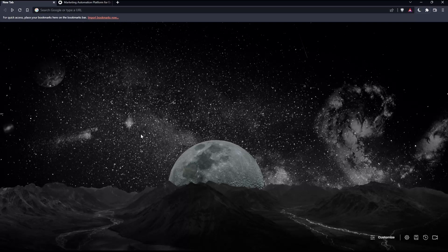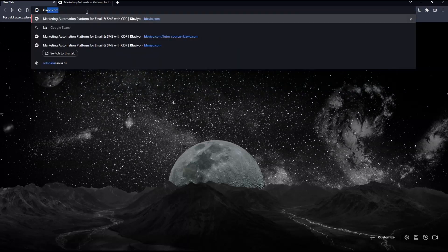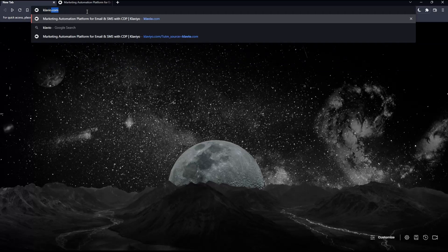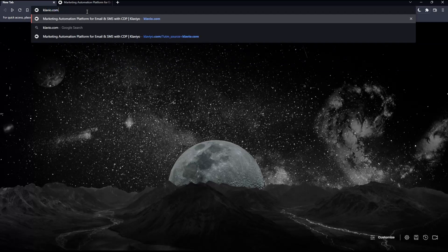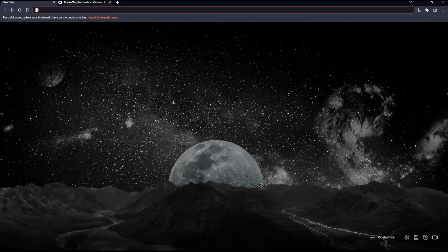Once you open that browser, make sure to go to the URL section and simply type klaviyo.com and hit the enter button. That should take you to this page.